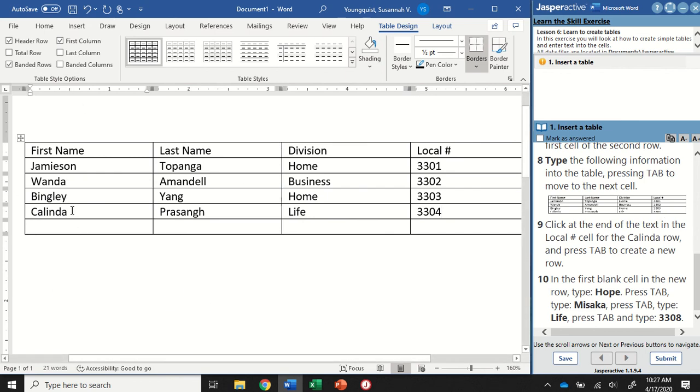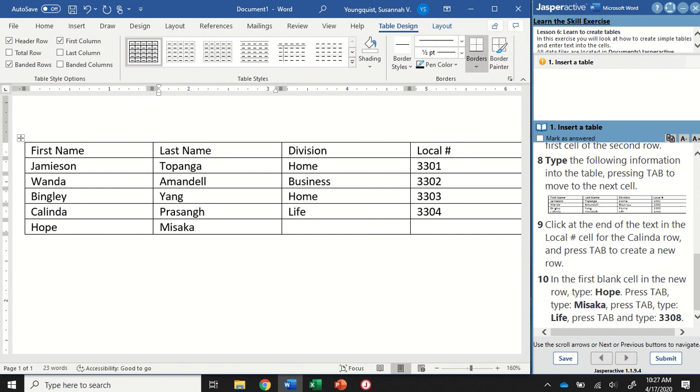In the first blank cell in the new row, we're going to type Hope, press Tab, type Misaka, press Tab, type Life, press Tab, and type 3308.